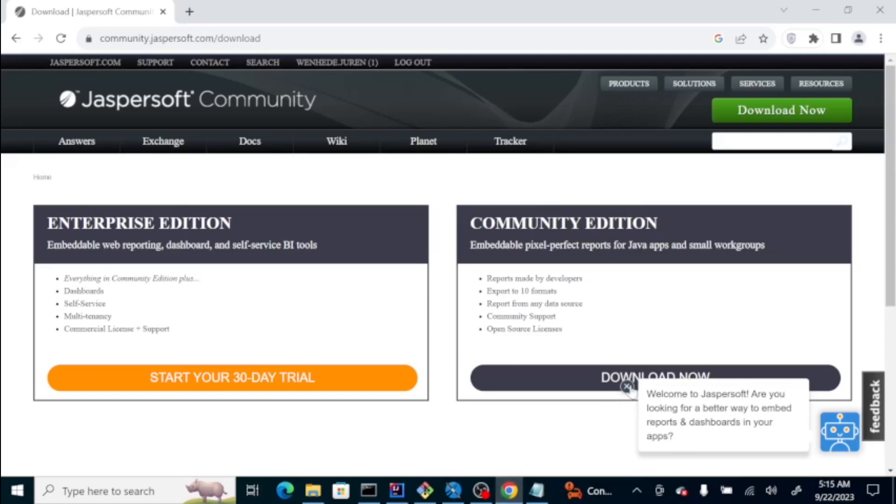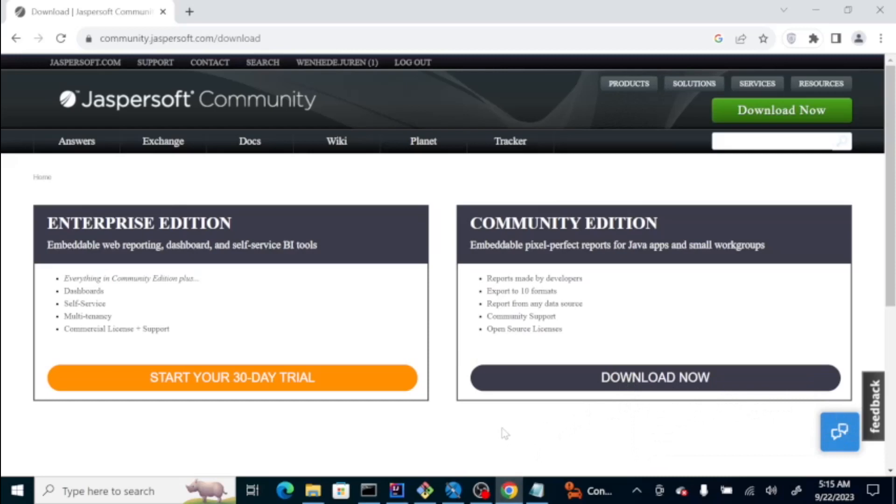Hello, today we're going to create a microservice that allows us to generate a PDF.